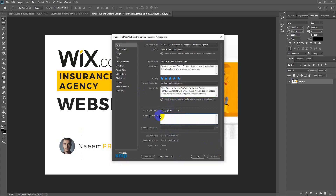Now for the copyright section. Select 'Copyrighted' rather than public domain. Fill in the copyright notice: 'This image is designed for professional services, provided on Fiverr.' Enter the username and apply the username to the admin — Naeem Pro. All rights are reserved only to the author. Enter the author name.